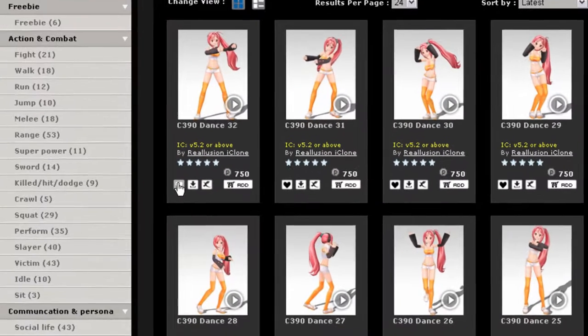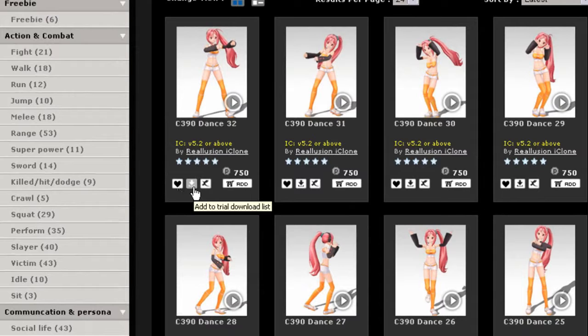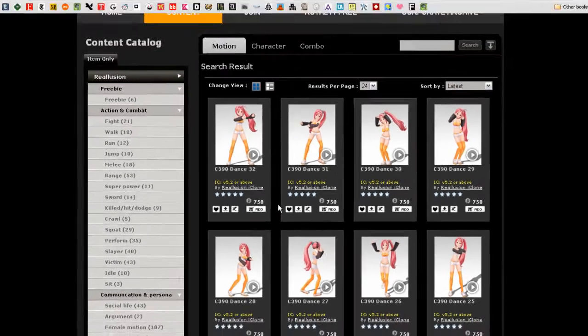Below the thumbnail you can see a few options to either add the item to your wishlist, download a trial version of it, preview it in 3DEXchange or add it to your shopping cart.